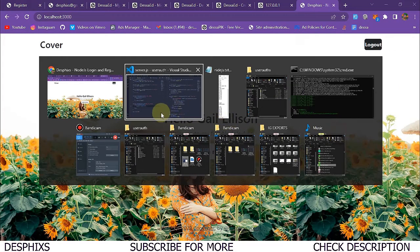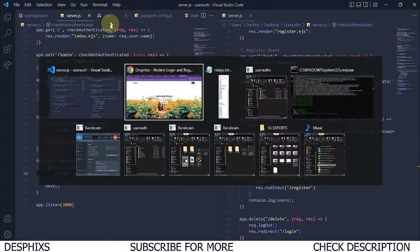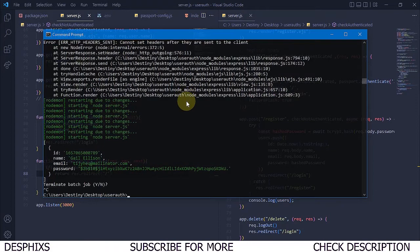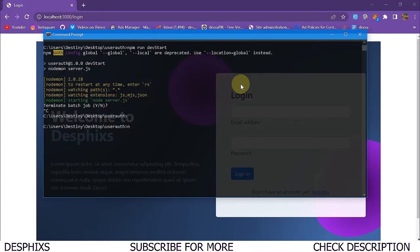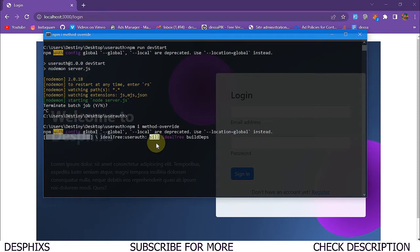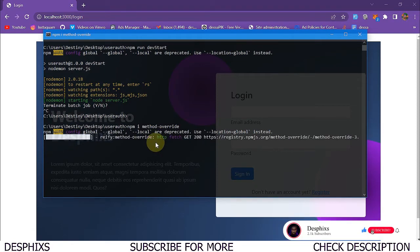Now finally we're going to go ahead and start working with the logout, and this is going to be very easy. In order to achieve this, I'm going to open up the terminal. What we want to do is say npm install method-override. So initially, what we have on the form method is only post and get, and the logout needs a method that's called delete. We don't know how to get the delete — we'll be using the method-override library that Node.js has given us. So we're going to say npm i method-override just like this, and you should give this a couple seconds to go ahead and install the method-override package. As you can see, it's already installing.